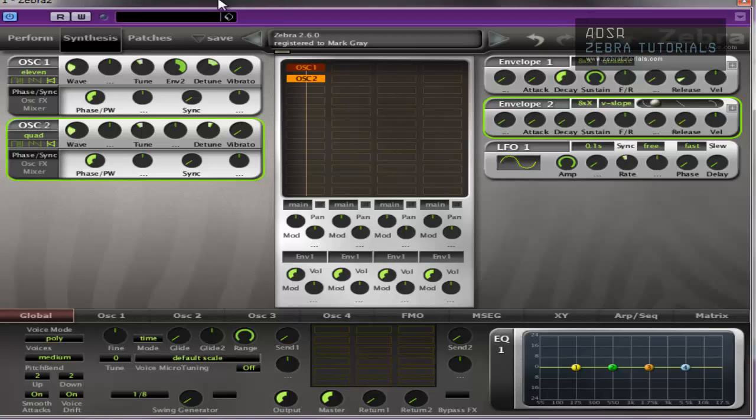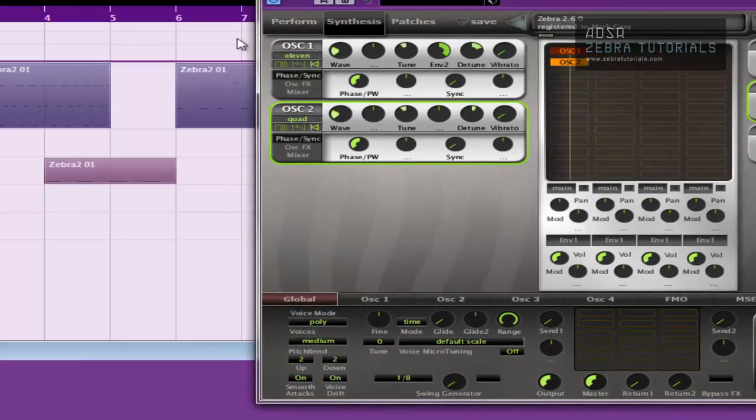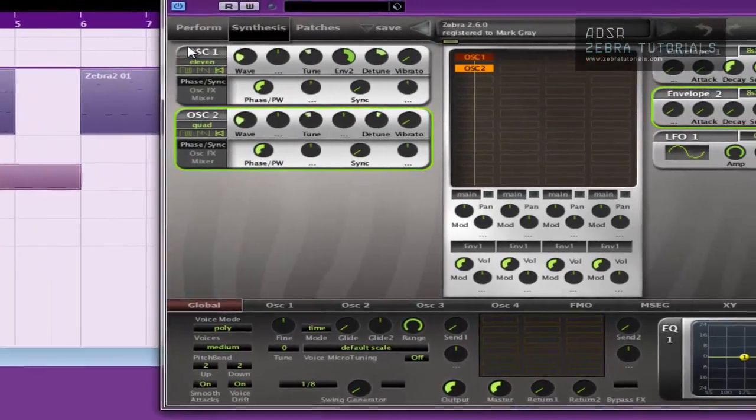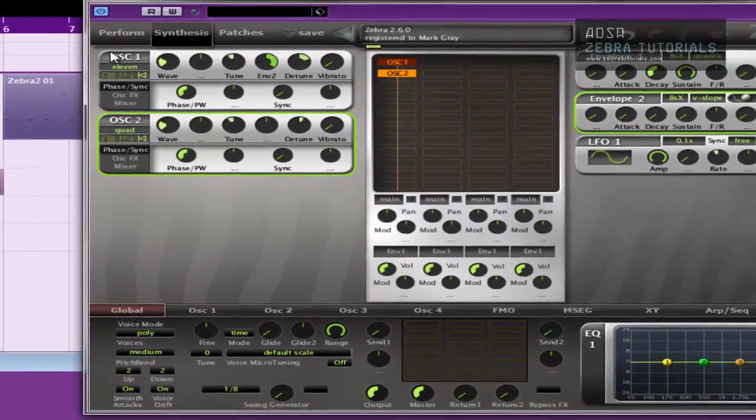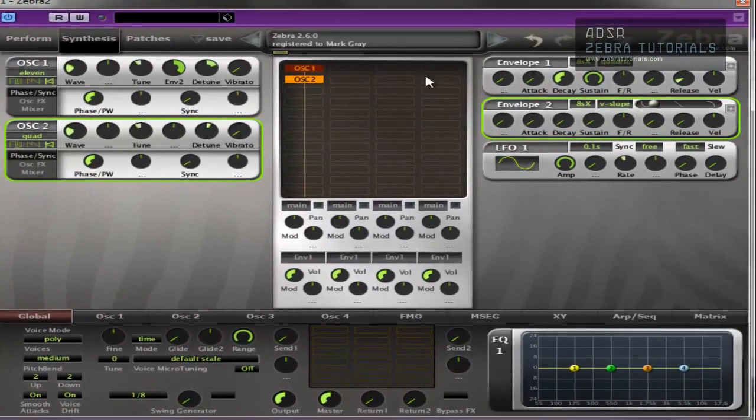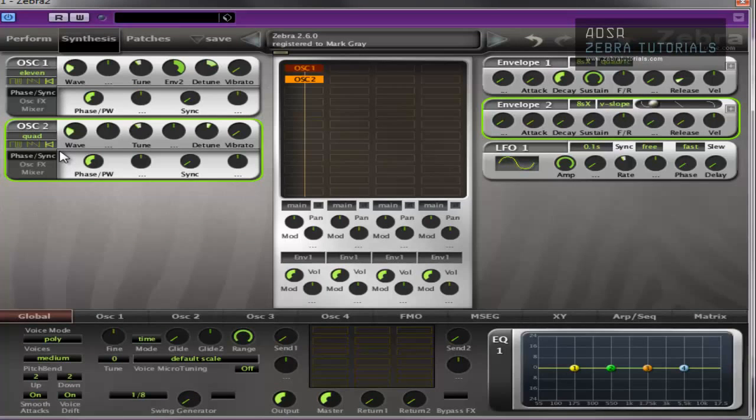And it also depends on the type of sound. So if you've got like a long sound, that's where you may want to use things like the pitch drop and stuff to change the sound.